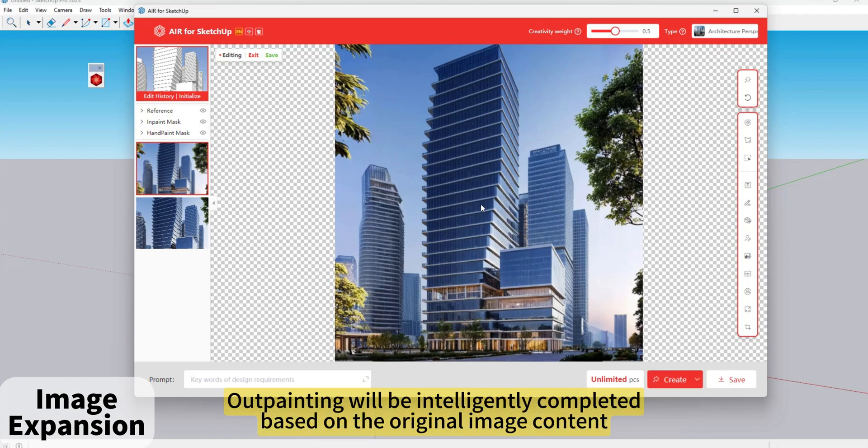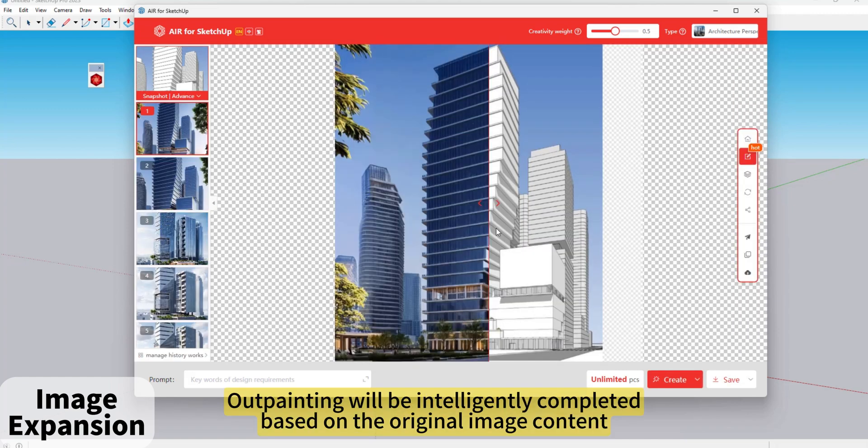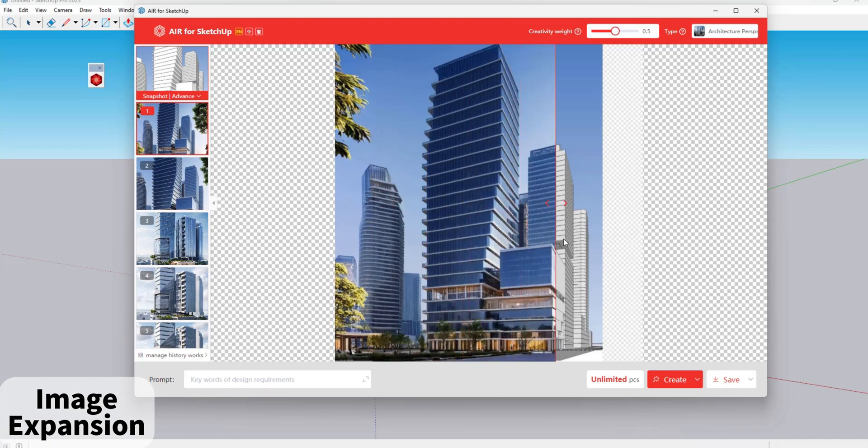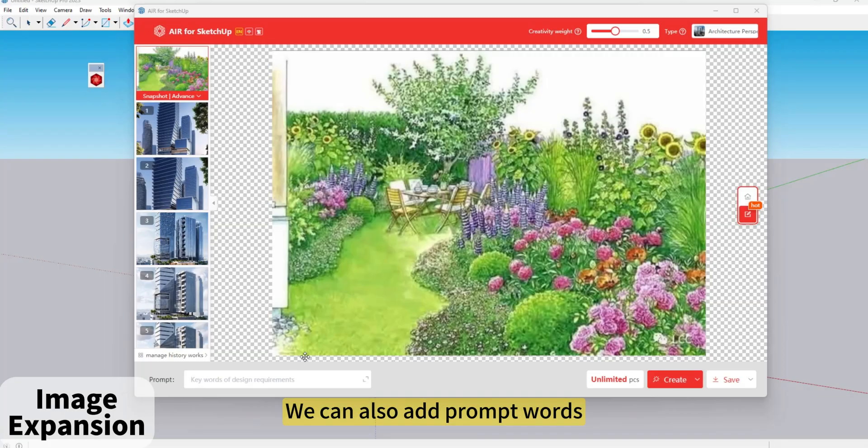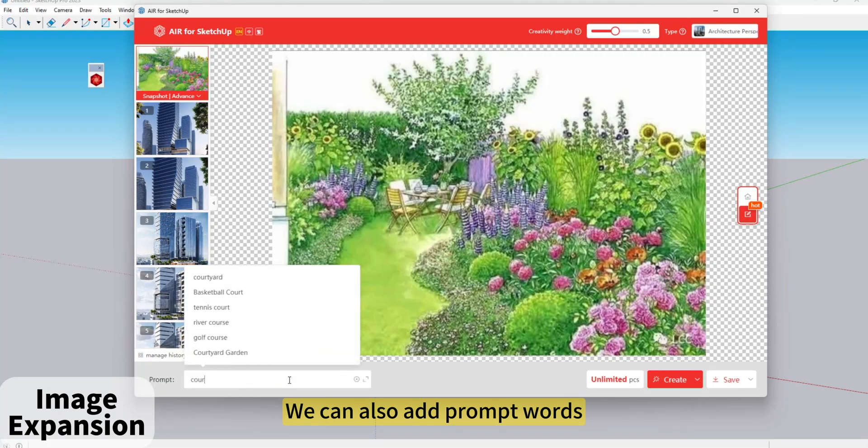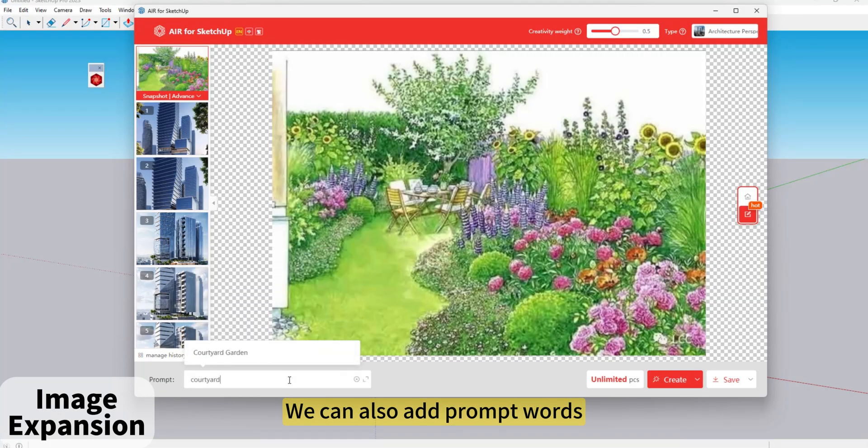Outpainting will be intelligently completed based on the original image content. We can also add prompt words.